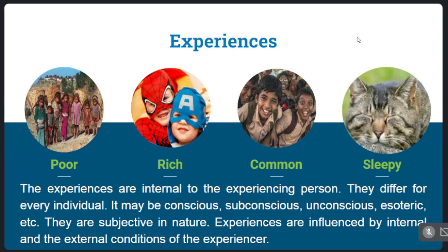Psychologists have focused on experiences of pain being experienced by ill patients, and also experiences which lead to positive feelings. Experiences are unique and subjective — the way we perceive things is unique. Experiences are influenced by the internal and external conditions of the experiencer.